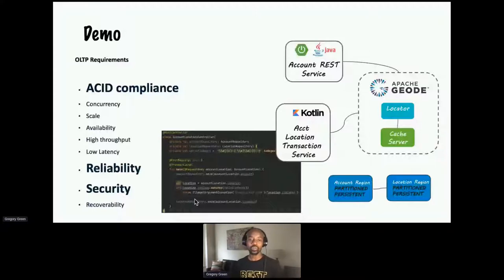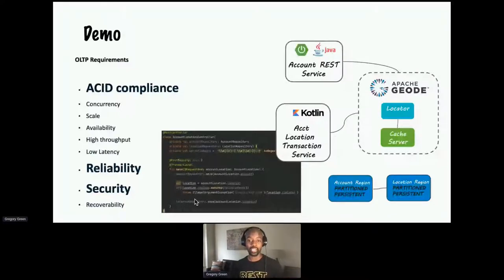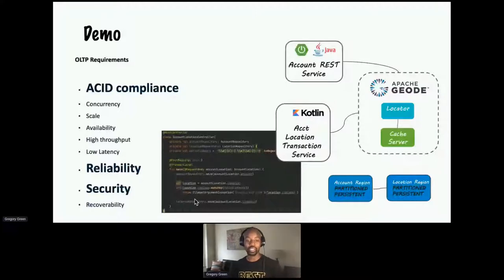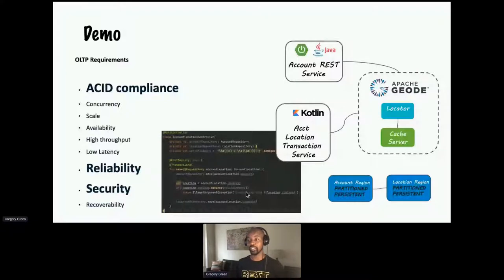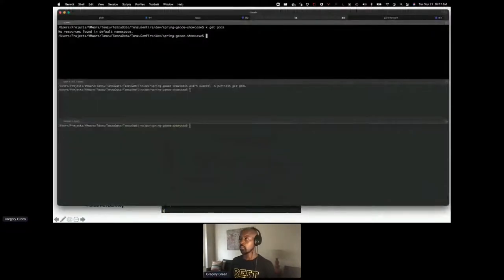Let's dive into a demo highlighting each of these principles. I have two JVM-based applications: the Account REST Service, which provides CRUD operations on the account region, and the Account Location app — a Kotlin-based application — which is going to test transactions. It's going to update both the account and the location region with a single transaction, and it has validation such that if you enter an invalid zip code it throws an exception. The expected behavior is that the exception causes the changes saved to the account region to be rolled back within that single unit of work.